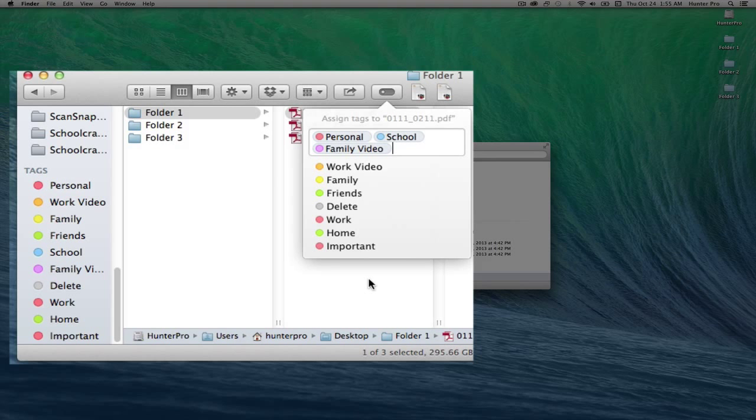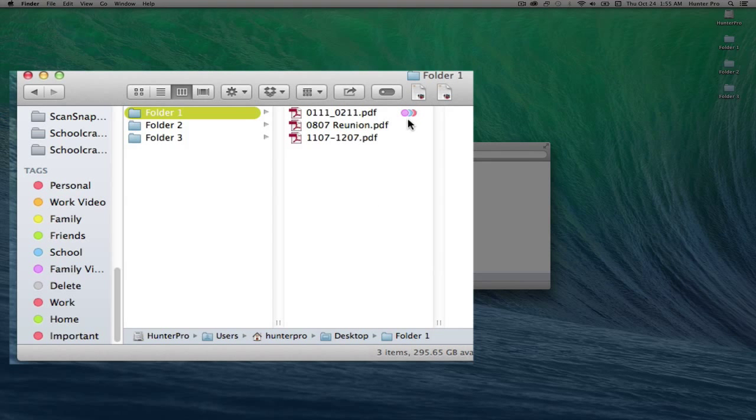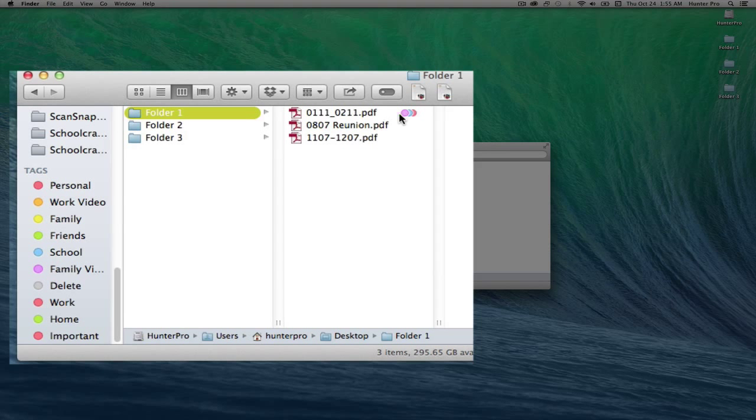Then I'm going to click on a blank spot on my screen, and you'll see the color circles directly to the right of the file.